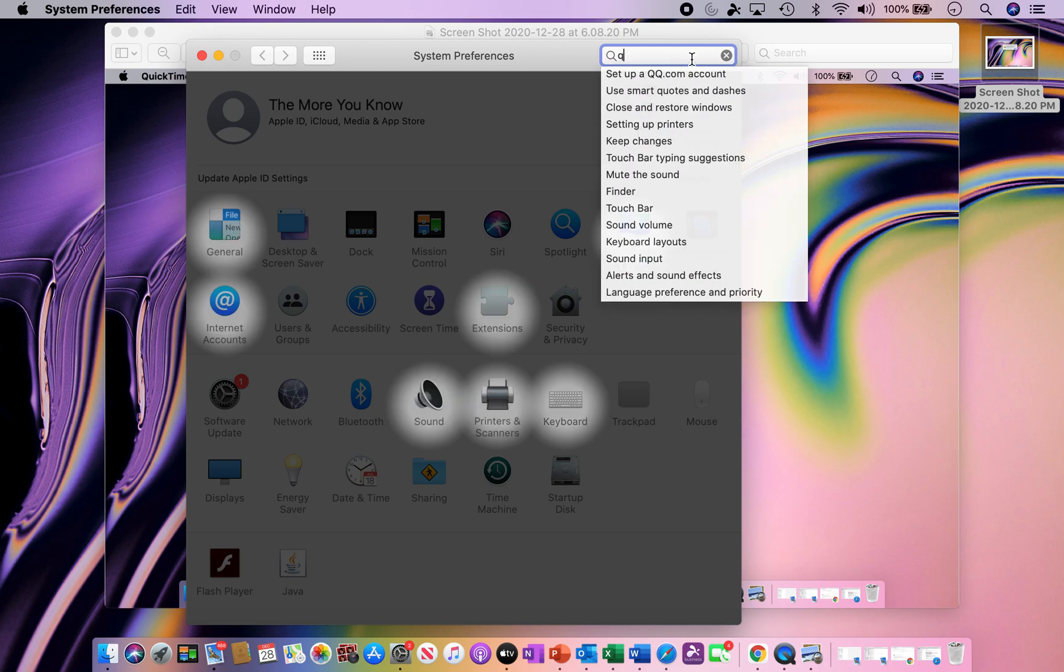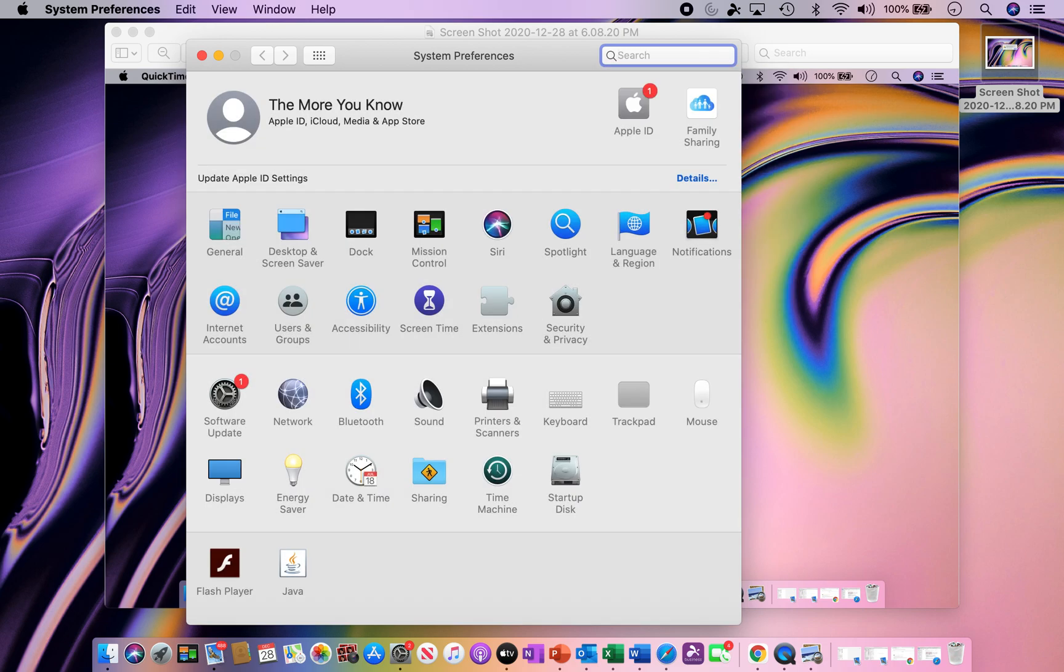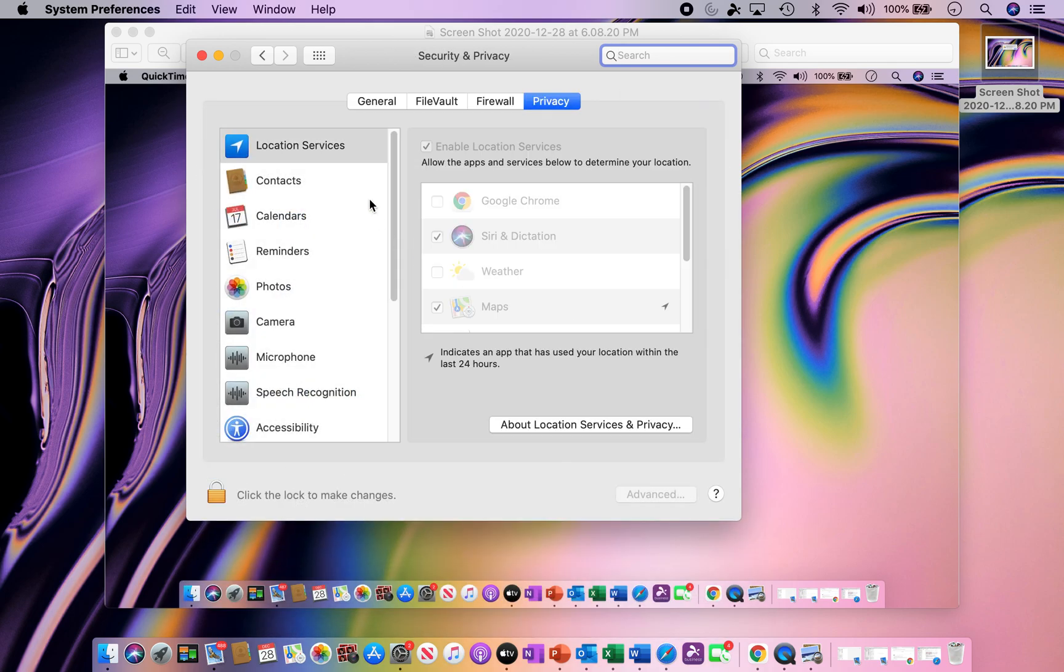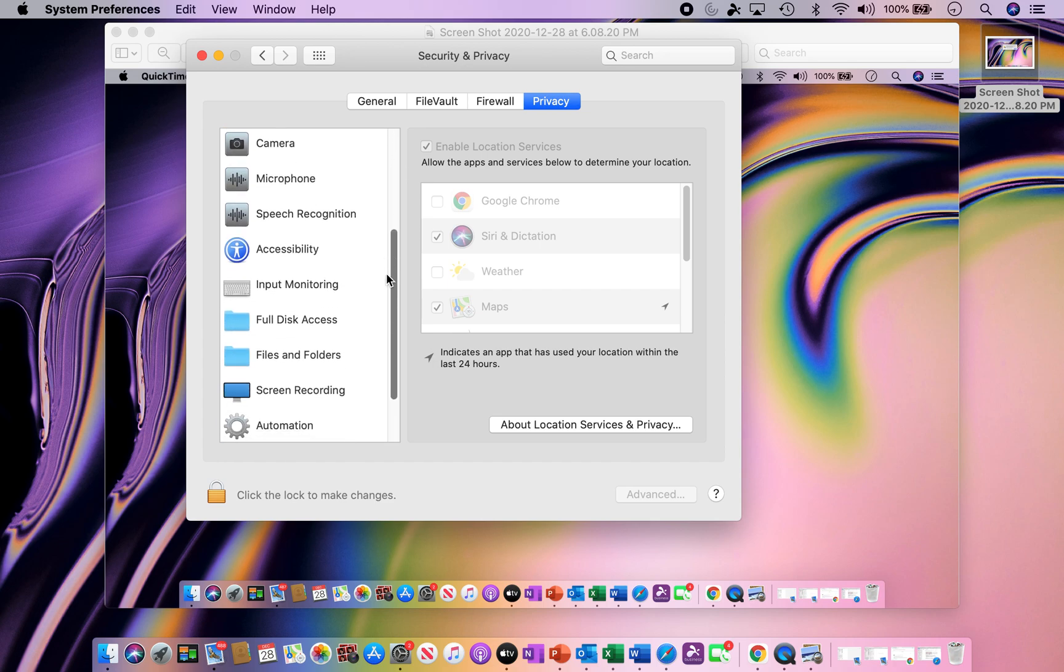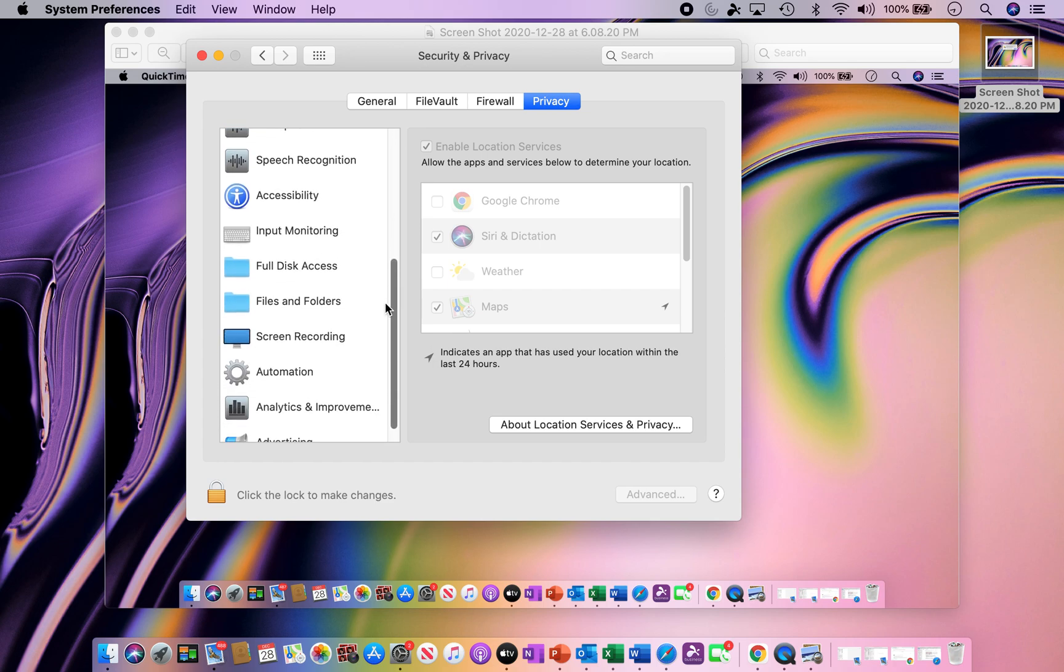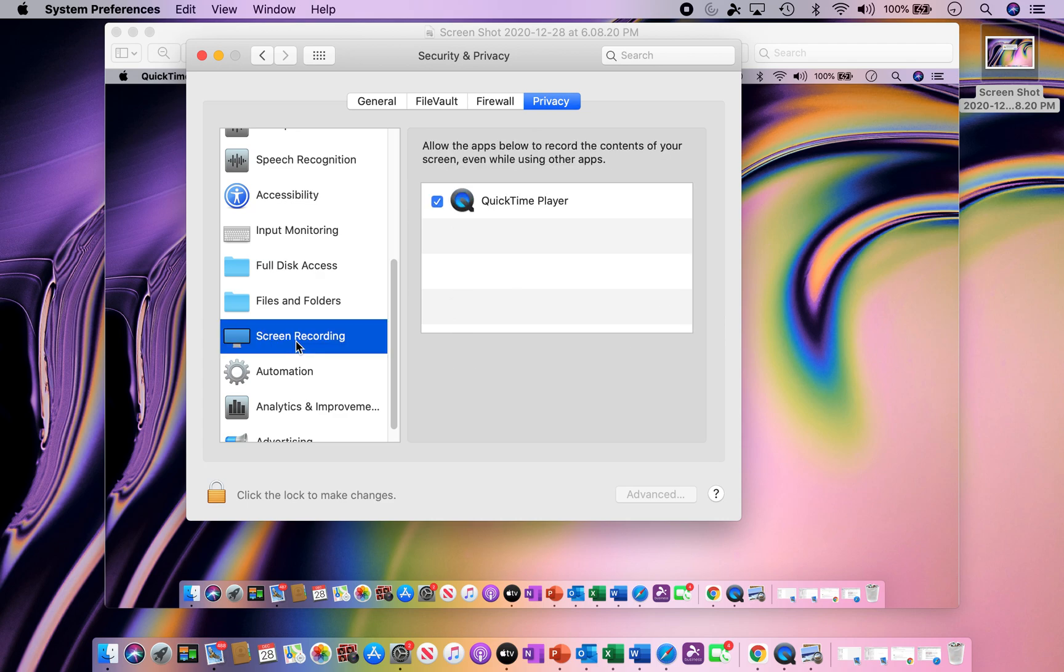So after numerous ways of experimenting, I did find that it was under Security and Privacy. So I'm clicking on the Security and Privacy section, and if you just scroll down just a little bit, there is a section that's called Screen Recording. And by hitting the Screen Recording, you notice that this is checked.